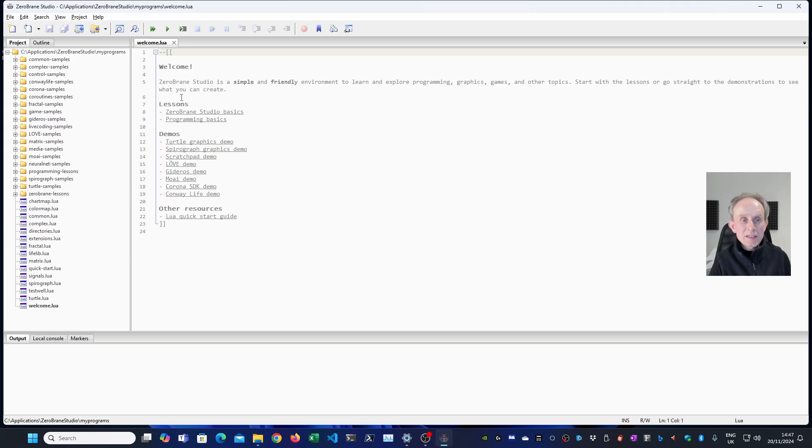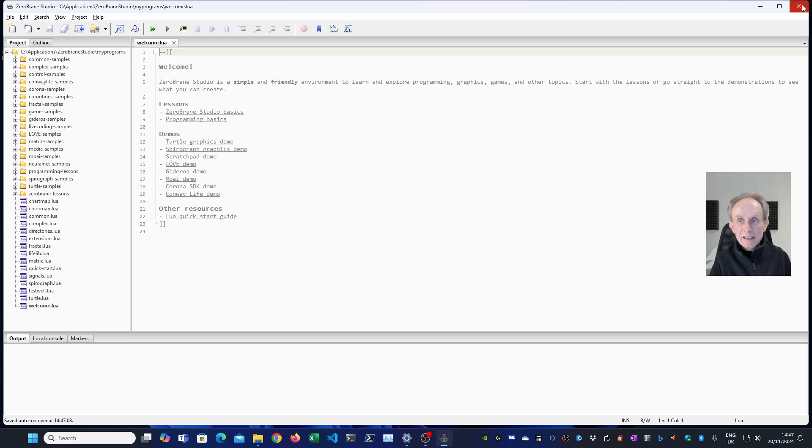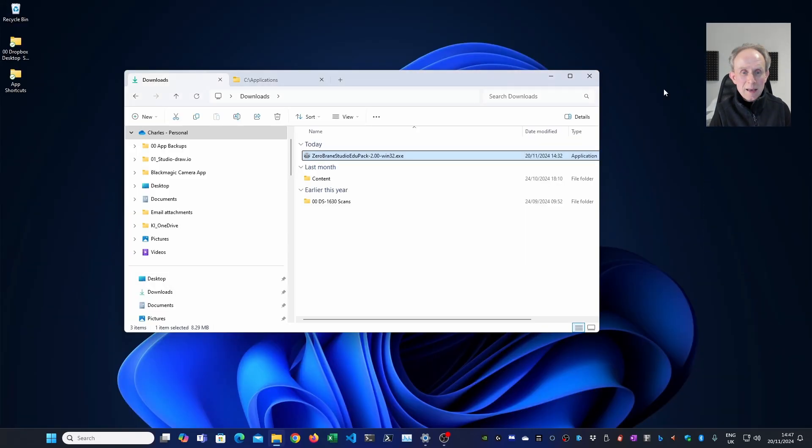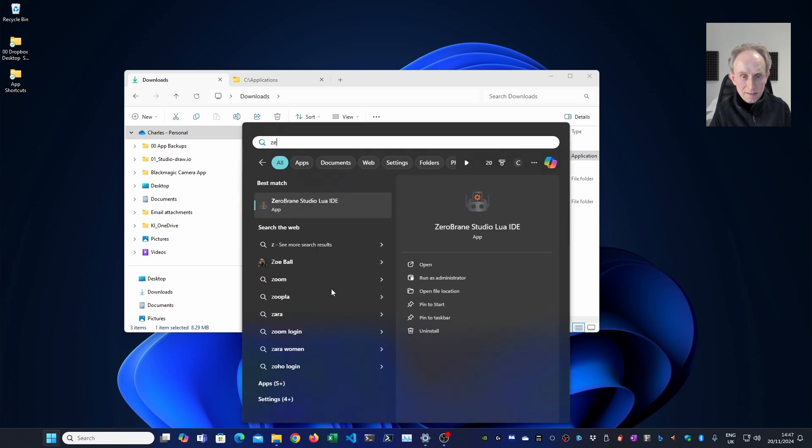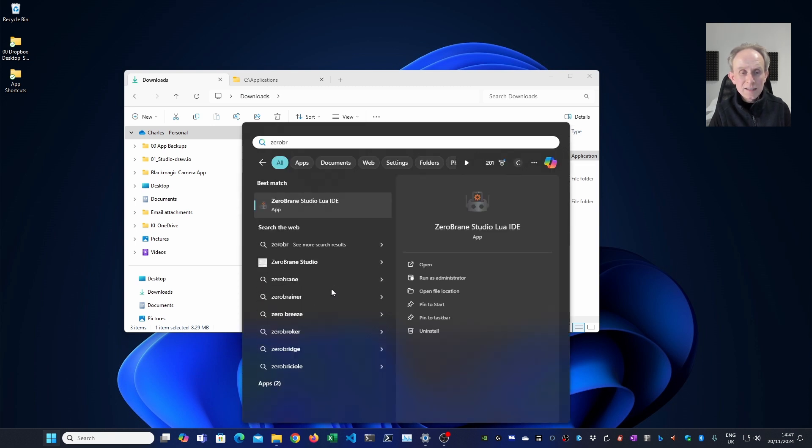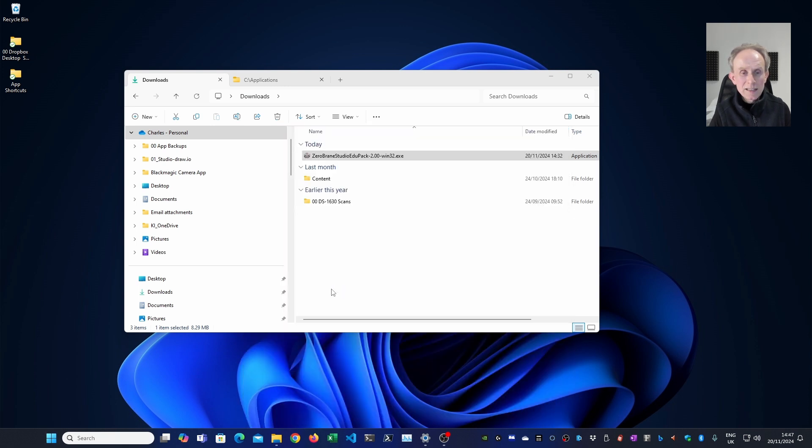And here you can see it has links to lessons to get you started with the ZeroBrainStudio IDE. I'm going to shut the application. I'm going to press the Windows start key and type ZeroBrain and you can see it's the first entry. Hit return and it opens up.